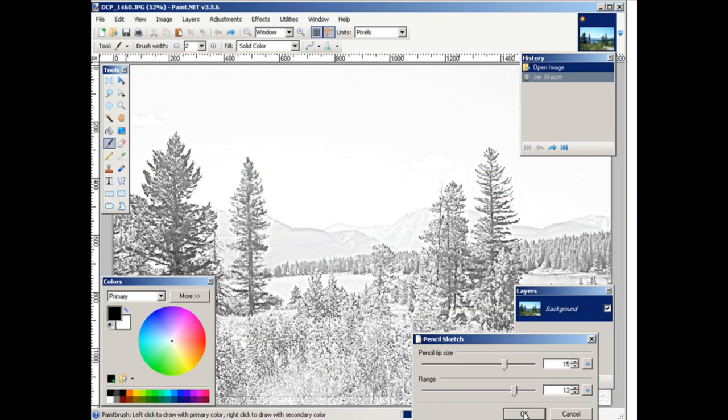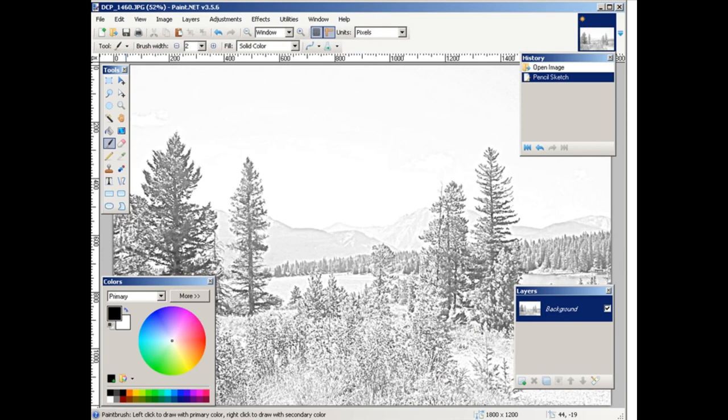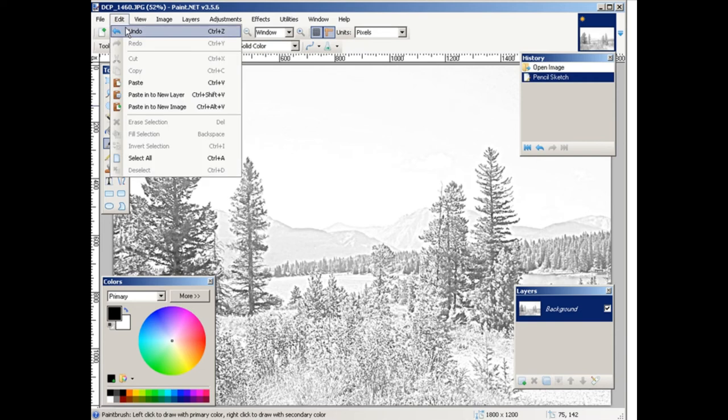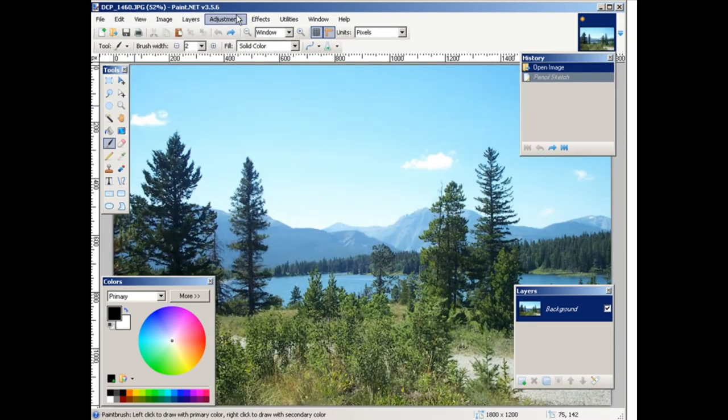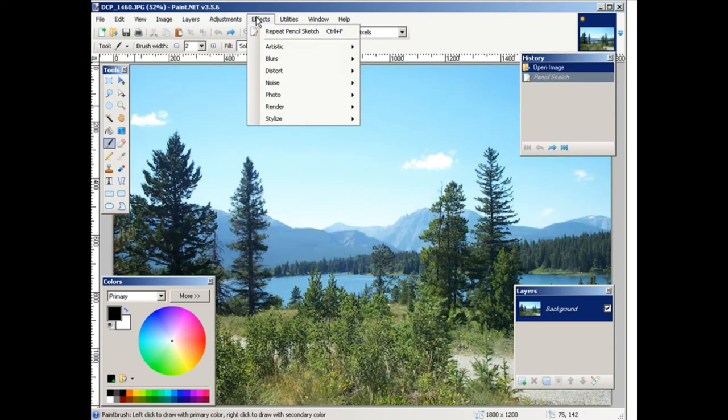Click okay, and now we have a pencil sketch. Okay, let's undo that and let's go back to effects, artistic.